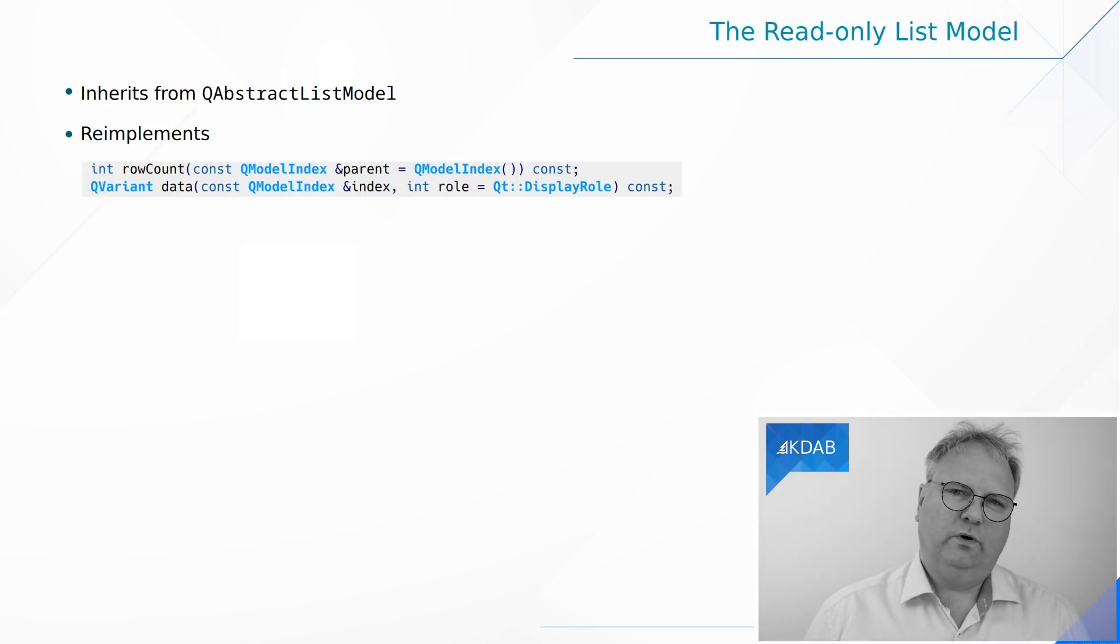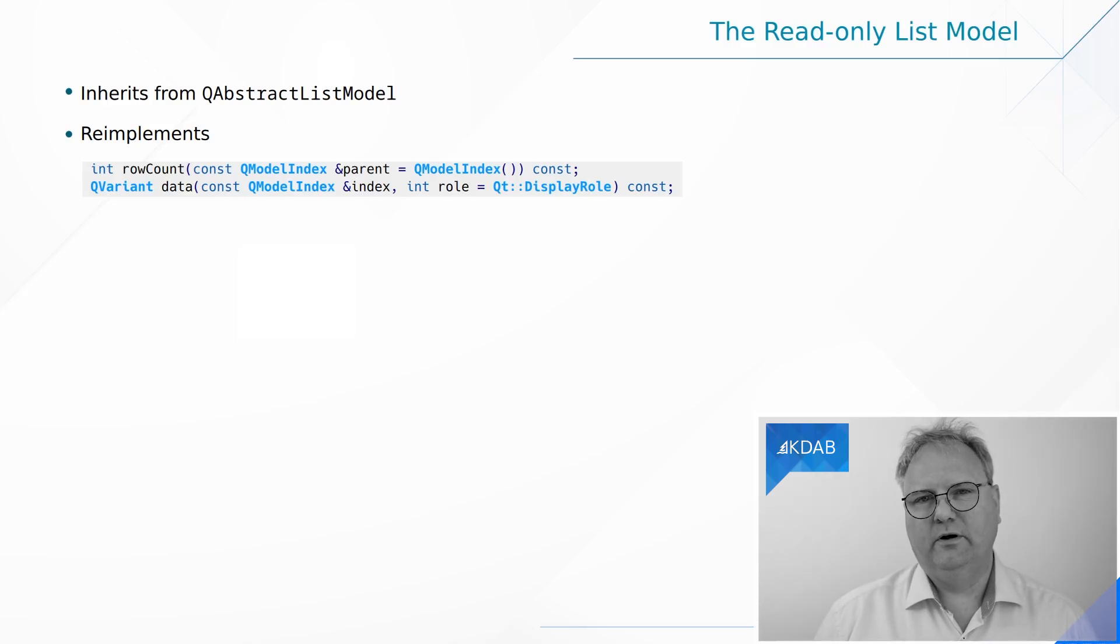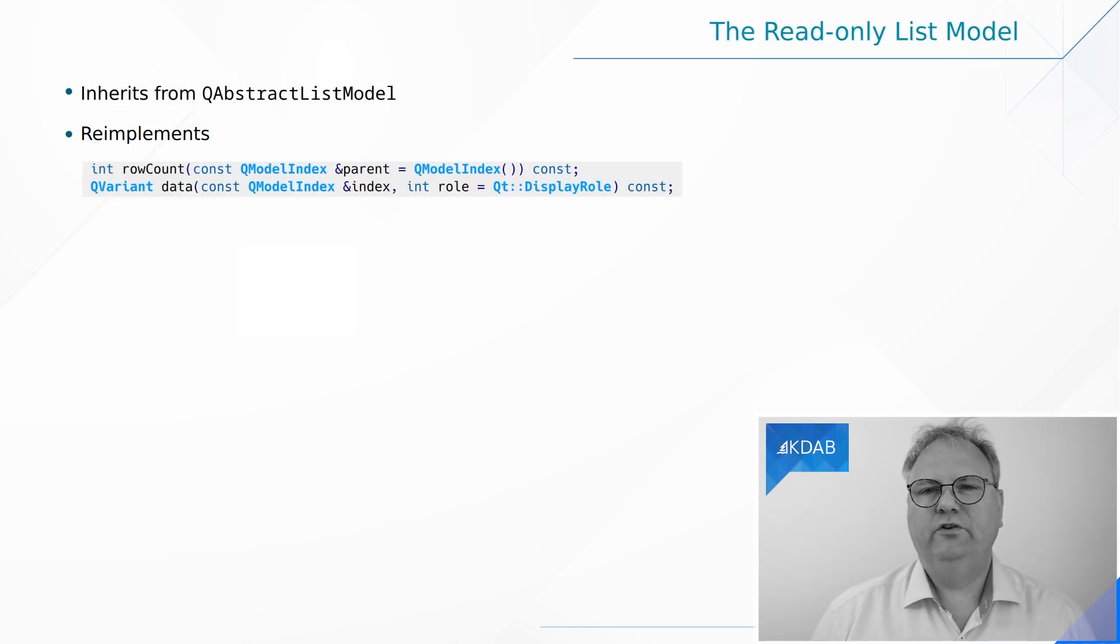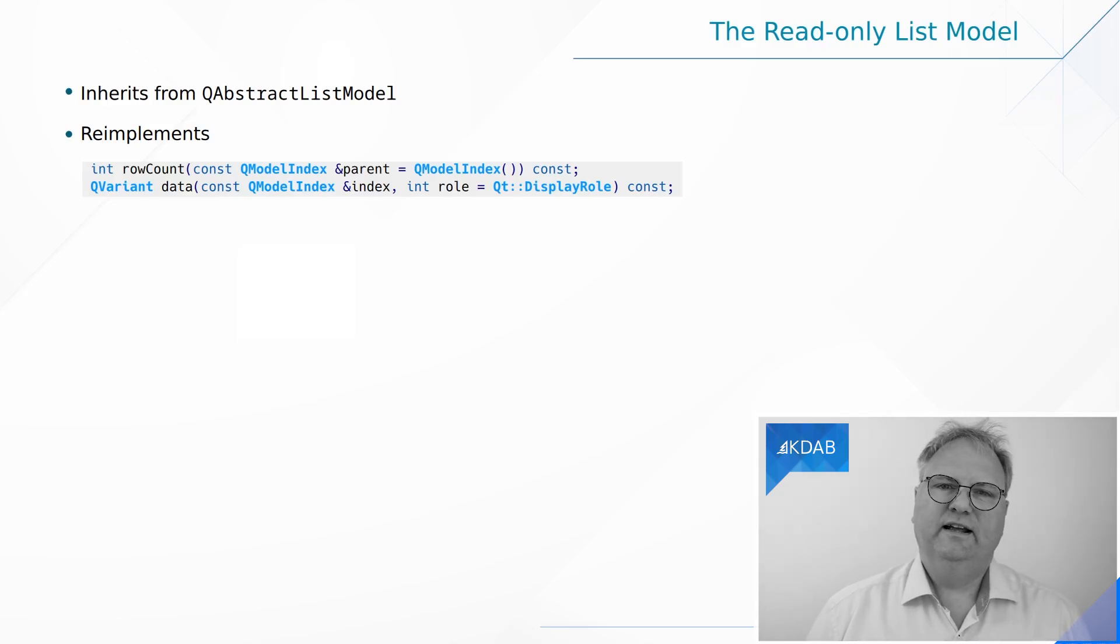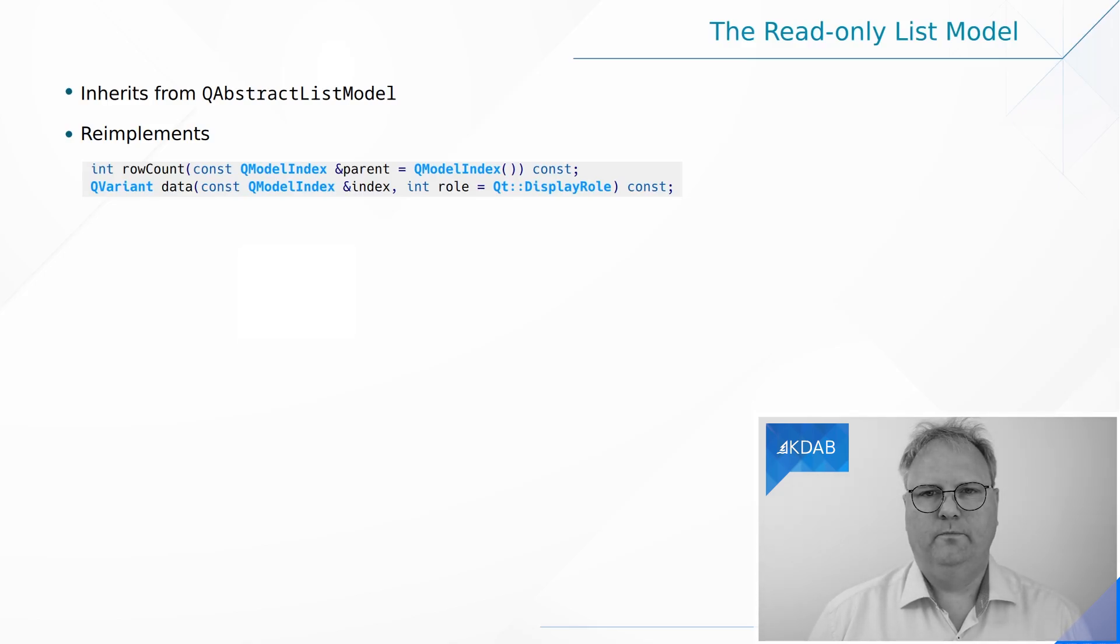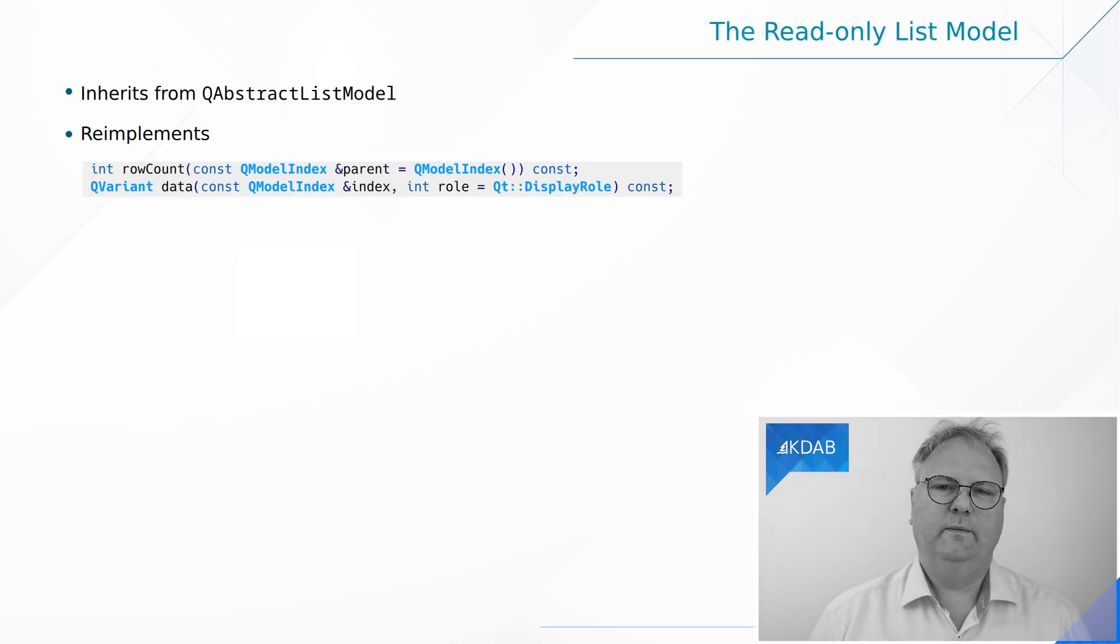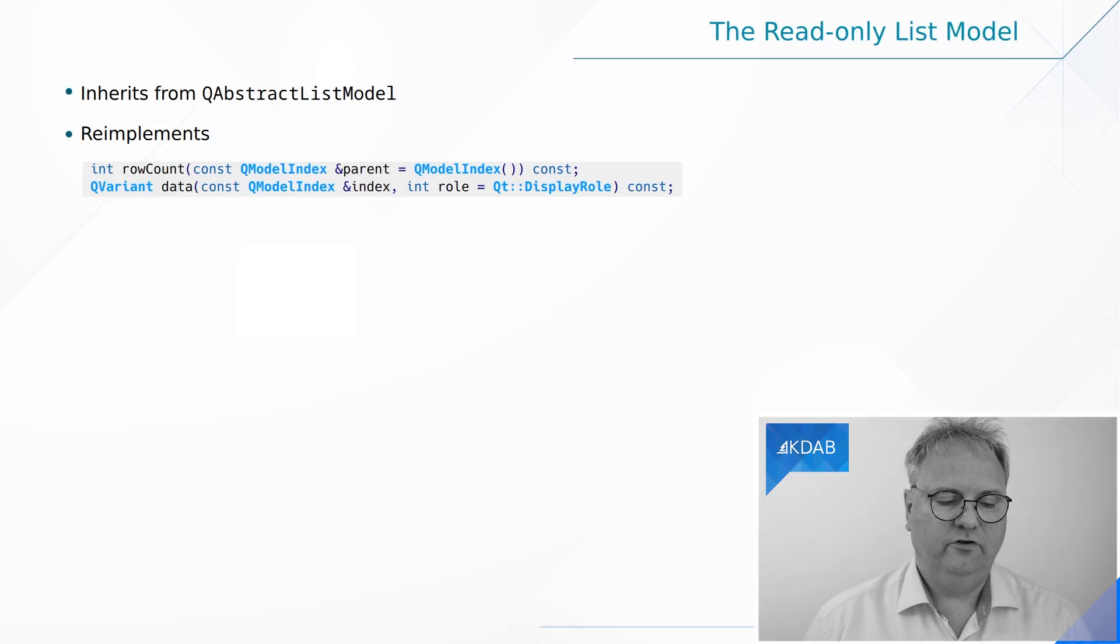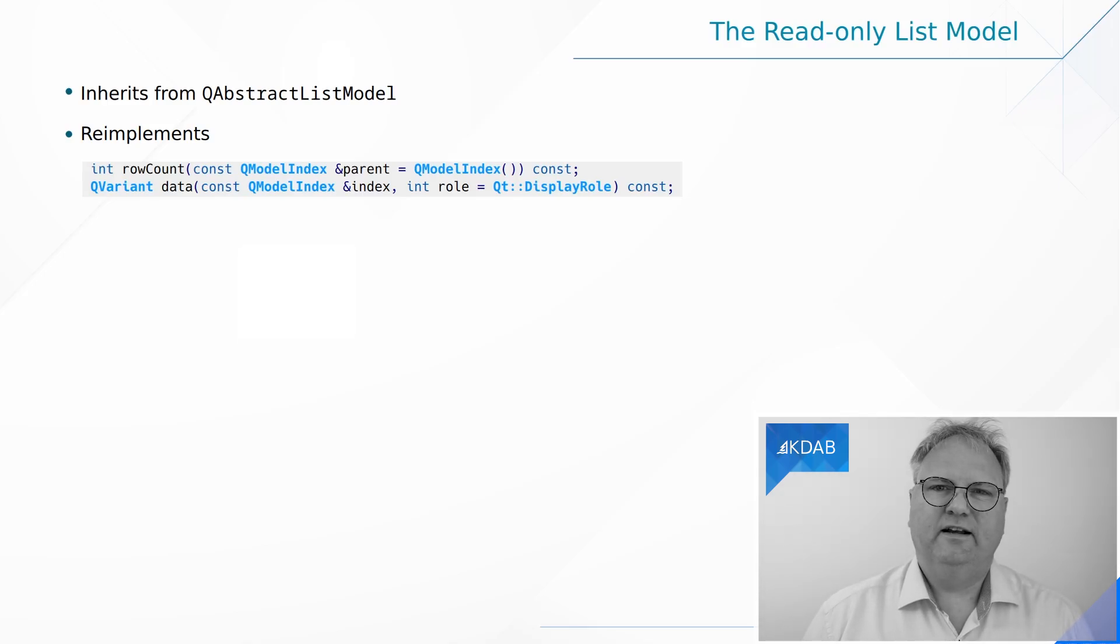And the next one, data. Well, this time I need to look at both the ModelIndex and the role because the ModelIndex is what tells me which row I'm interested in. Am I interested in row 0, 1, 2, 3, or whatever? That comes into my index as the method row. It also has column and it has parent and I don't care about that because I'm still just a one-dimensional model. I need, and that's very important, to look at row.